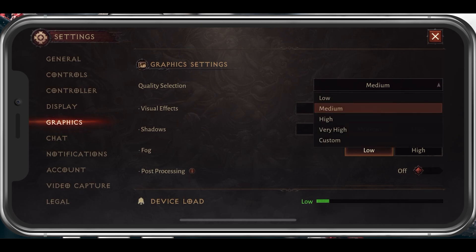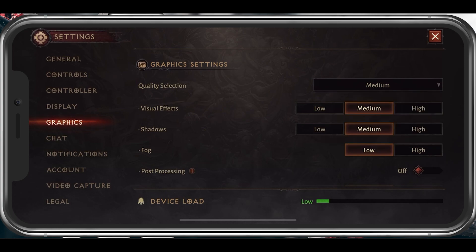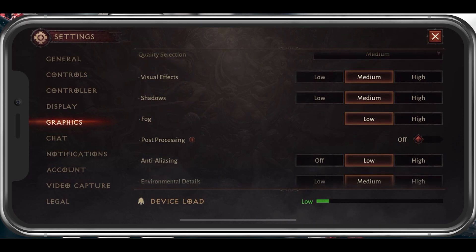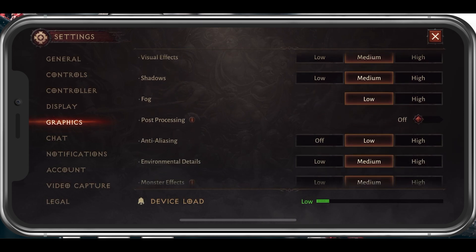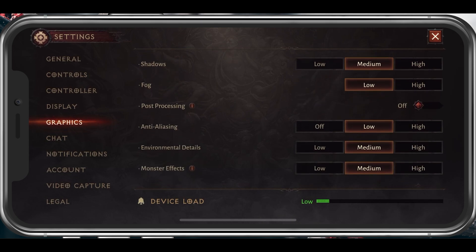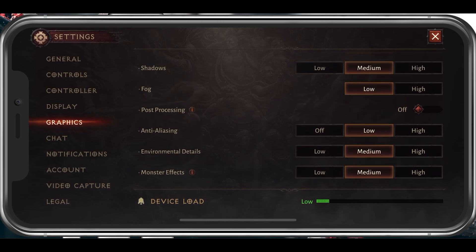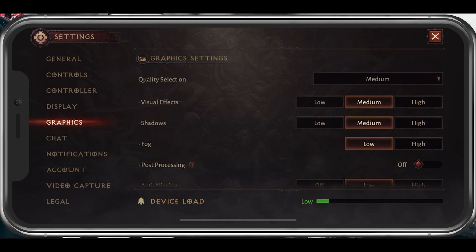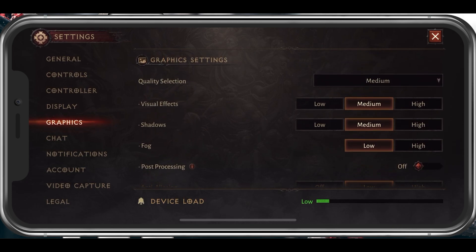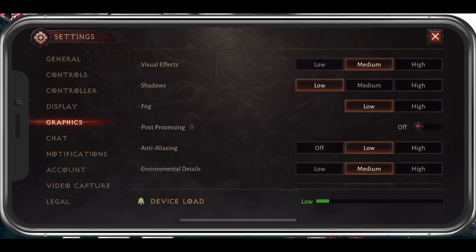A low-end mobile device might even run the game optimally on the low preset. This will set your visual effects, shadows, fog, post-processing, and anti-aliasing to their corresponding values. I prefer to additionally set shadows to their lowest value, as they're not worth it in my opinion.